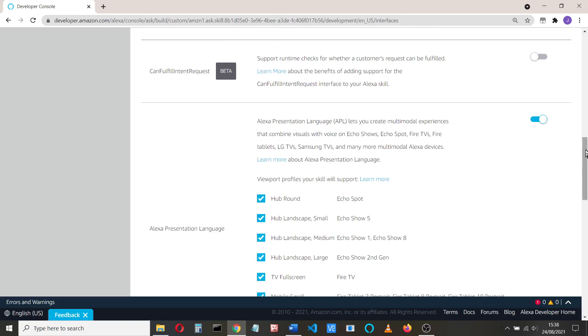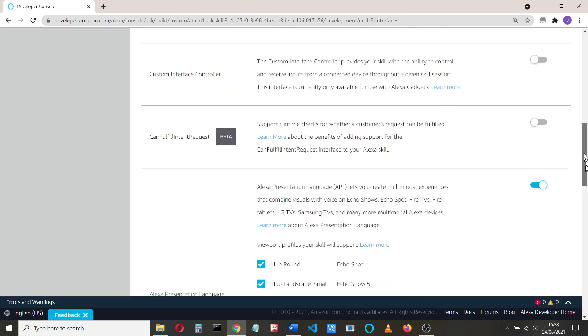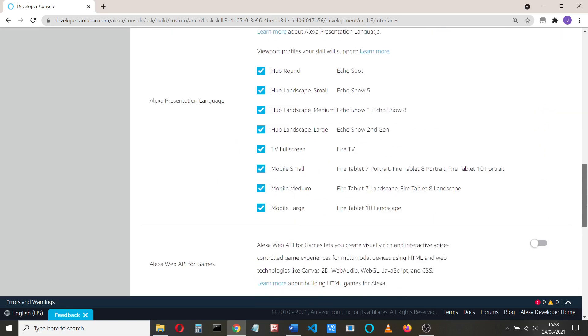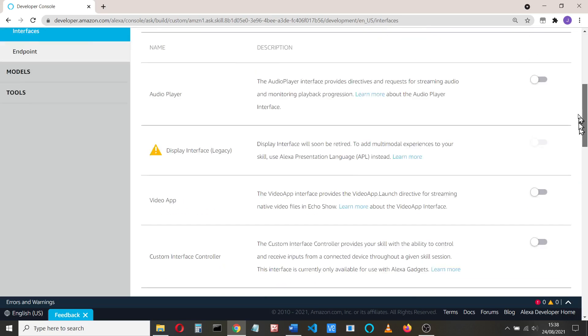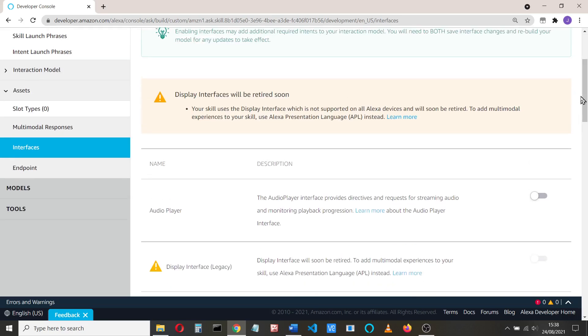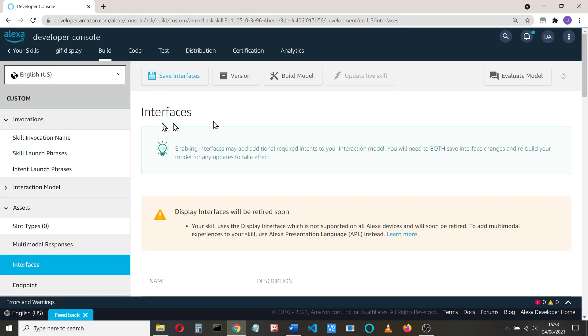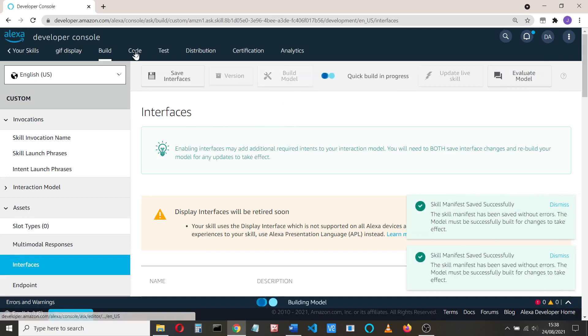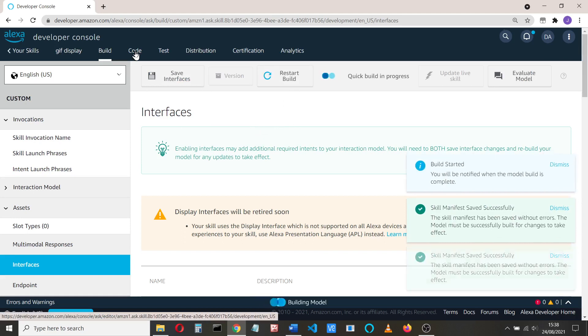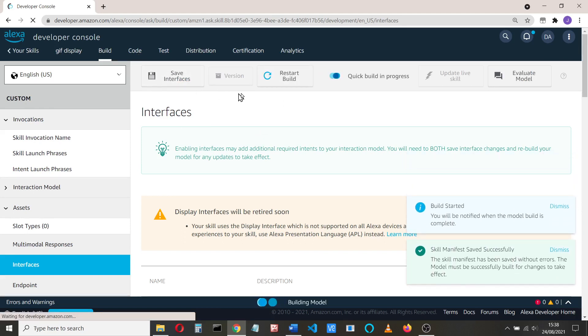Because we're using APL, we need to add that to our interfaces. So if we scroll down here, we add that and then we'll see all the devices that we can select or deselect. Save the interfaces and build the model.